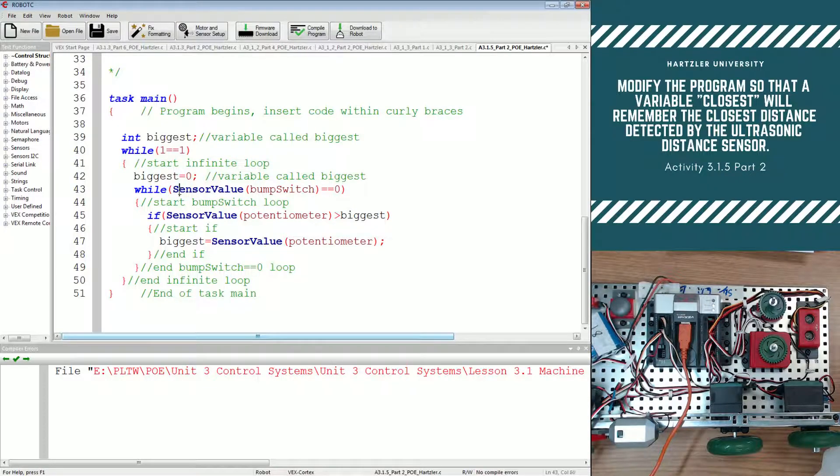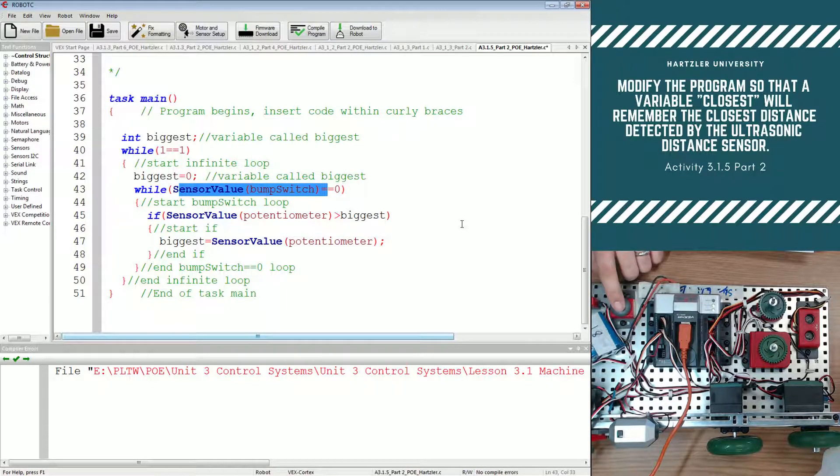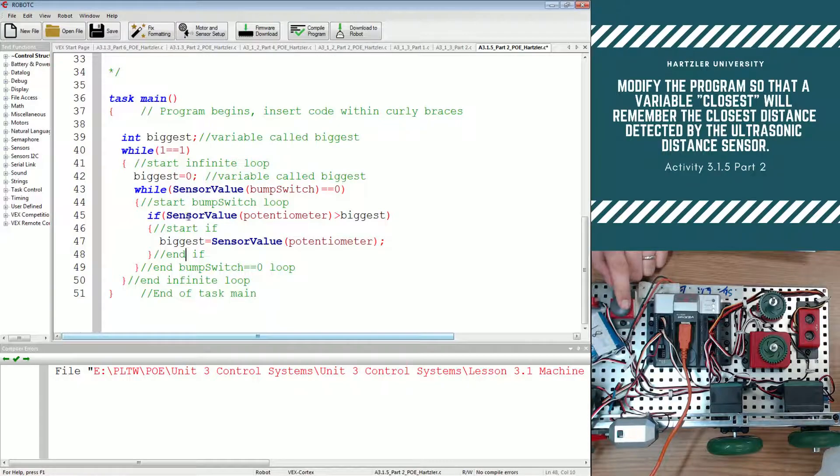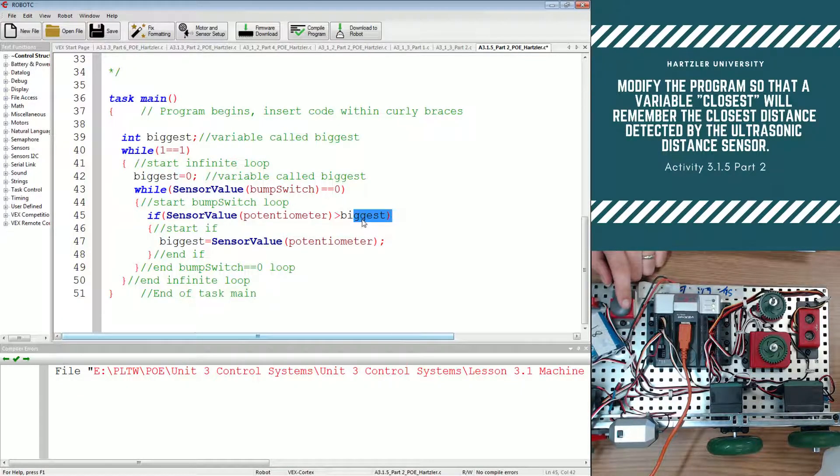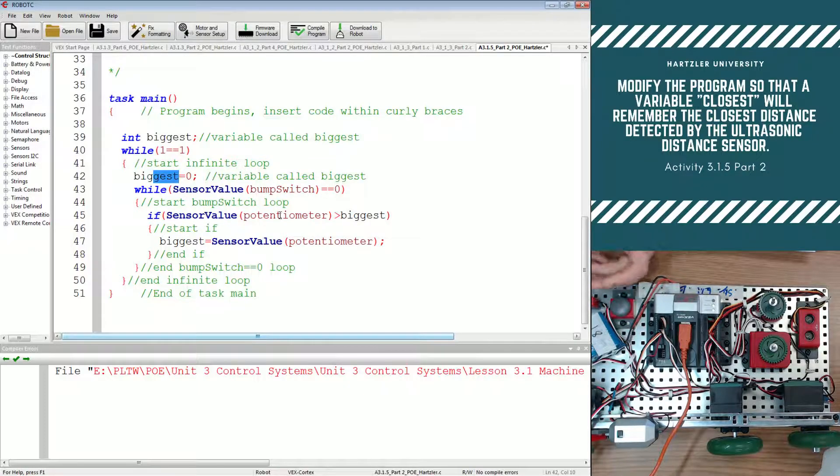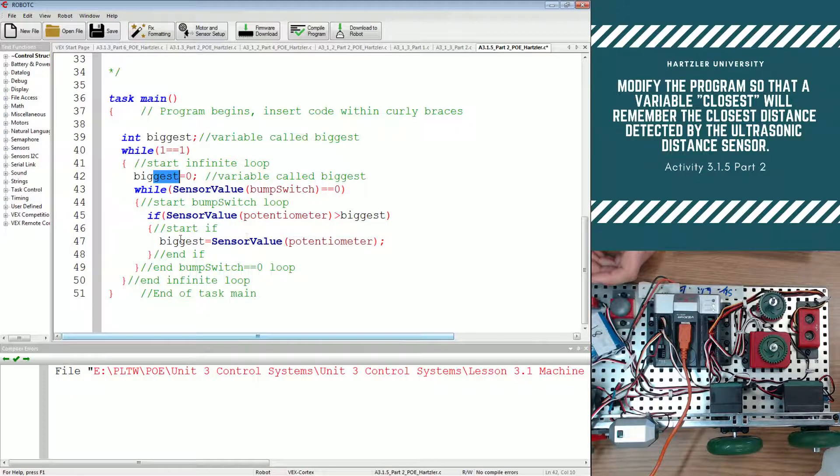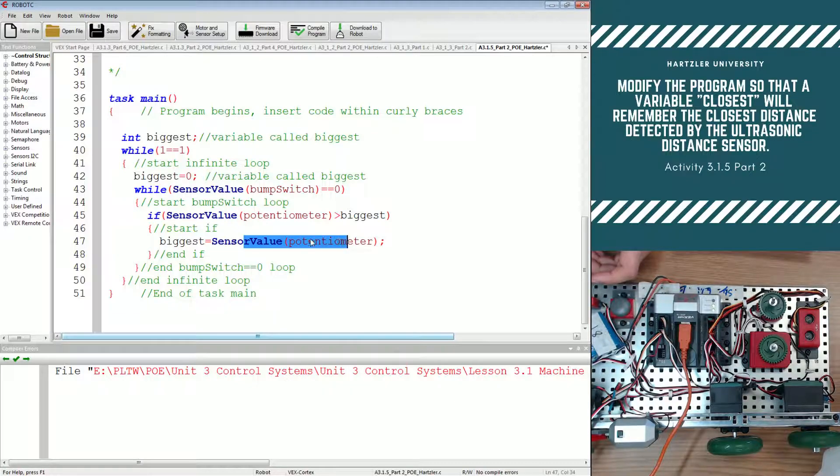Then we check for our sensor value of the bump switch, so this little fellow right here. If we're not pushing it, then we go through this little loop right here. And if our sensor value of the potentiometer is larger than what the biggest is already reading, so keep in mind it's starting off at zero. So let's say the potentiometer is reading a 70, well biggest is less than that, so biggest now becomes equal to the sensor value of the potentiometer.